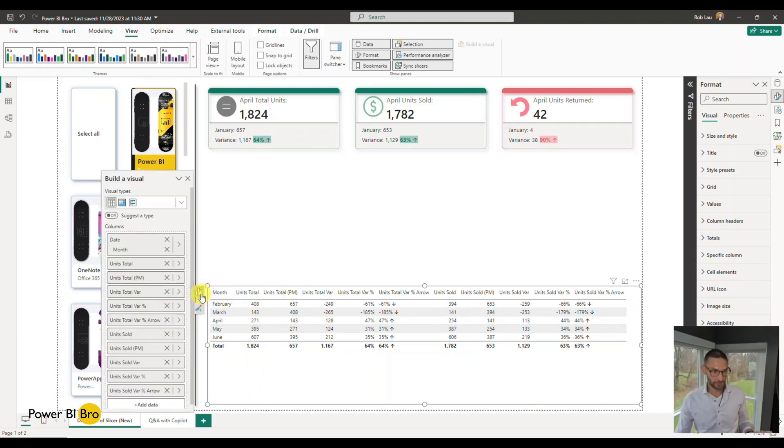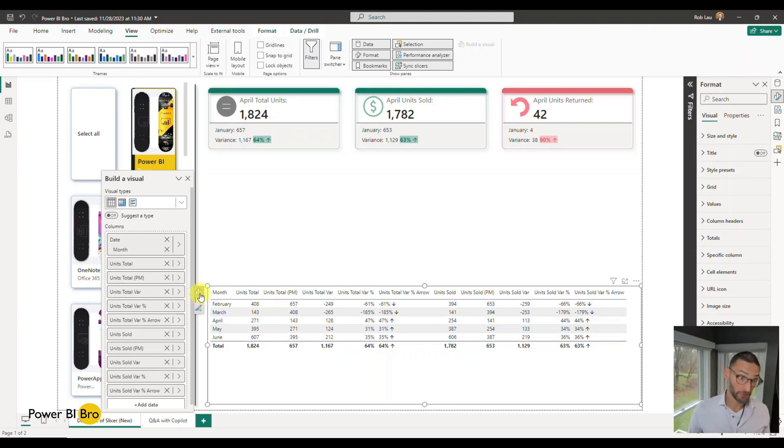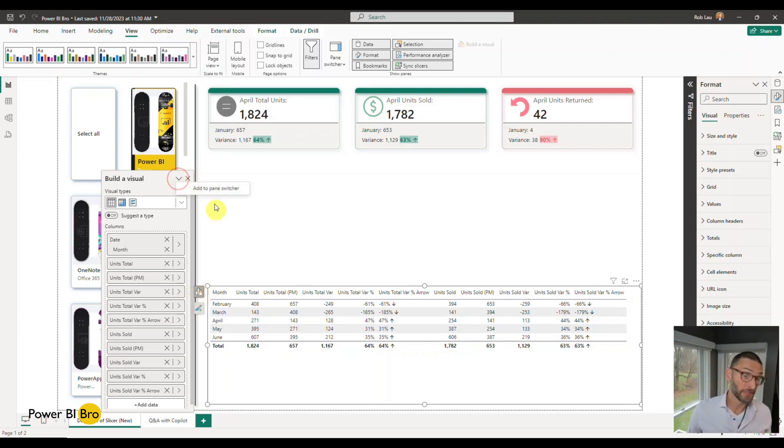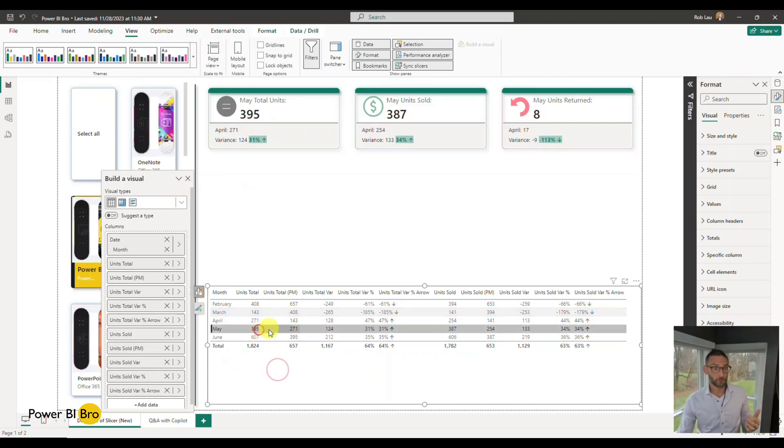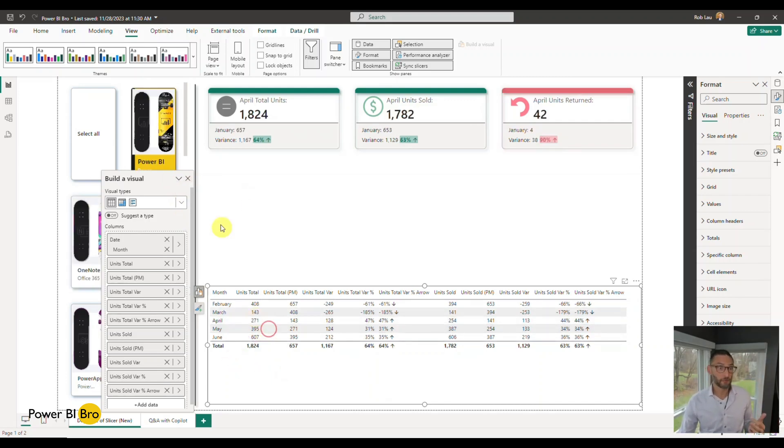First, you can click on the top left to see a list of fields. This can be added or removed. Say you don't want to click this here, you can always click drop down, add to pane switcher. But when you're actually working in a visual, you may want to format it as well.